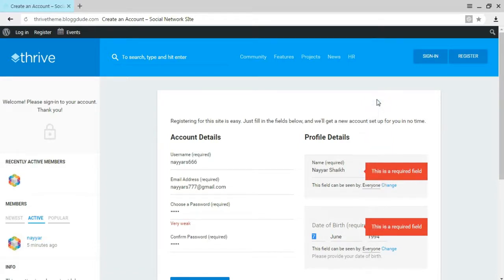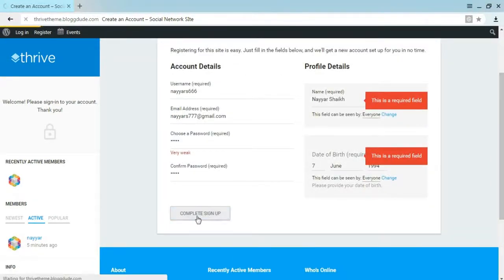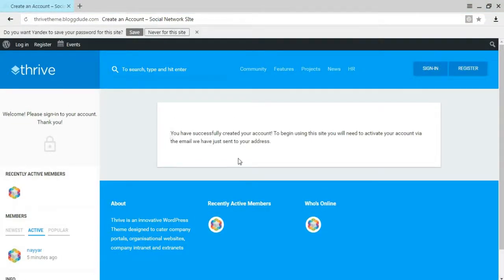Let's create an account — fill in username, email address, password, name, and date of birth, then scroll down and click Complete Sign Up. It says: 'You have successfully created your account. To begin using this site, you will need to activate your account via the email we have sent.' This prevents spam registrations — users must provide a genuine email address they own.